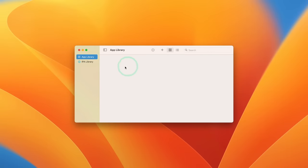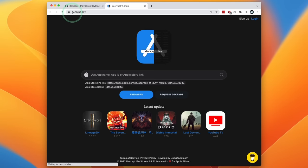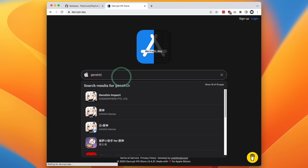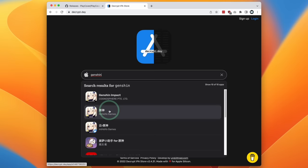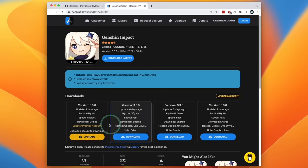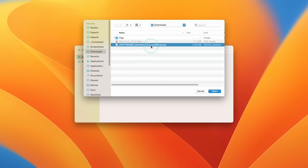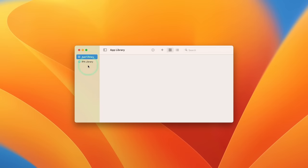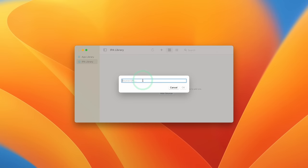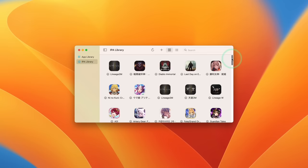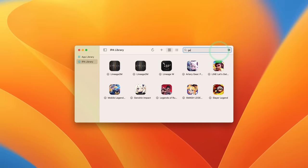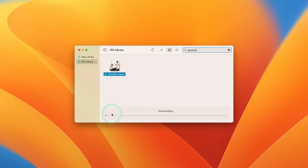Now we're going to download and install Genshin Impact as an example app. You'll need a decrypted IPA, so visit a website like decrypt.day and search for the word Genshin. You'll find various versions including the western and international versions. Click on the English version and download the latest — for example 3.3.0 at the time of recording. Alternatively, within the PlayCover IPA library you can add decrypt.day as a source, then search and double click to download apps directly.